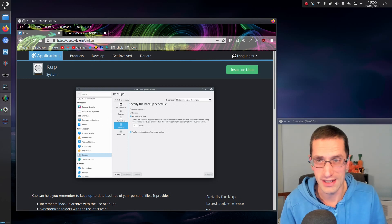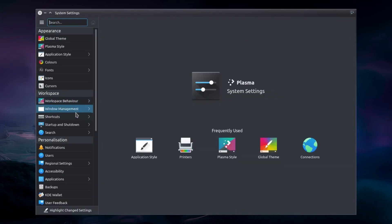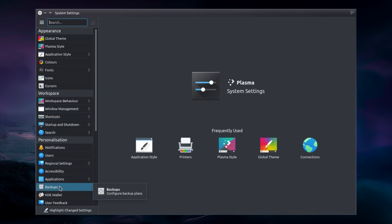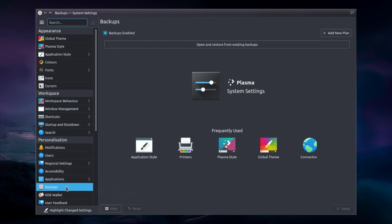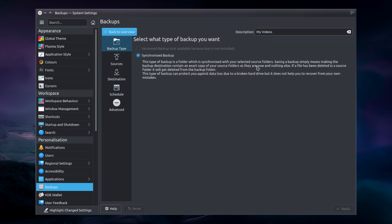Of course, you can use Lucky Backup in other desktops. And you can use the command line tool rsync anywhere else. Anyway, looking in the system settings, backups, this is K-Up. So the options we get, we can choose between a version backup and a synchronized backup.